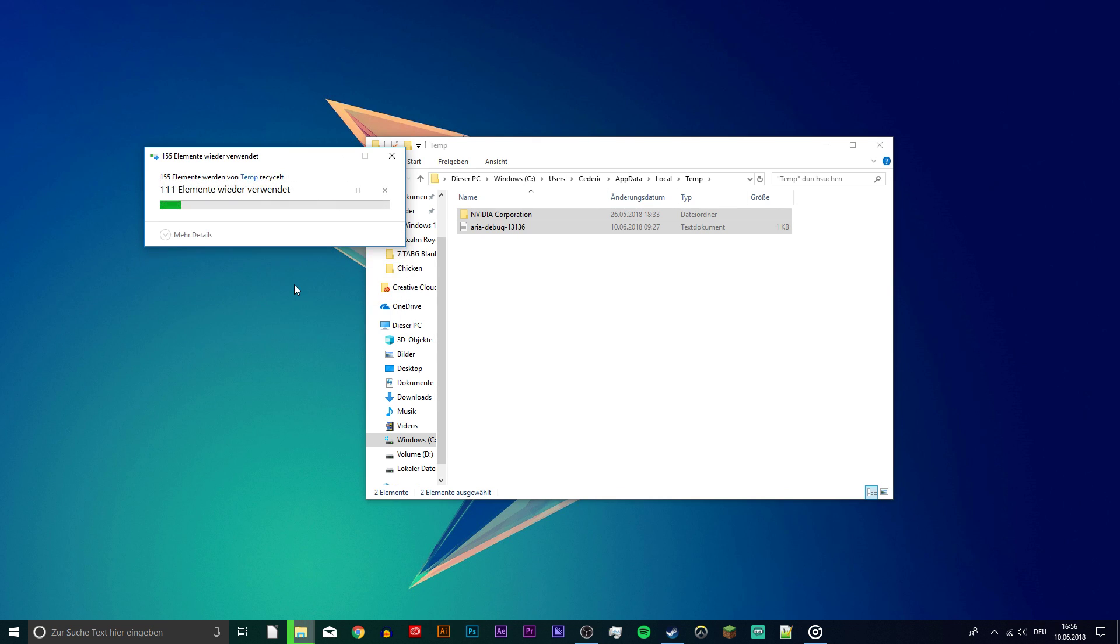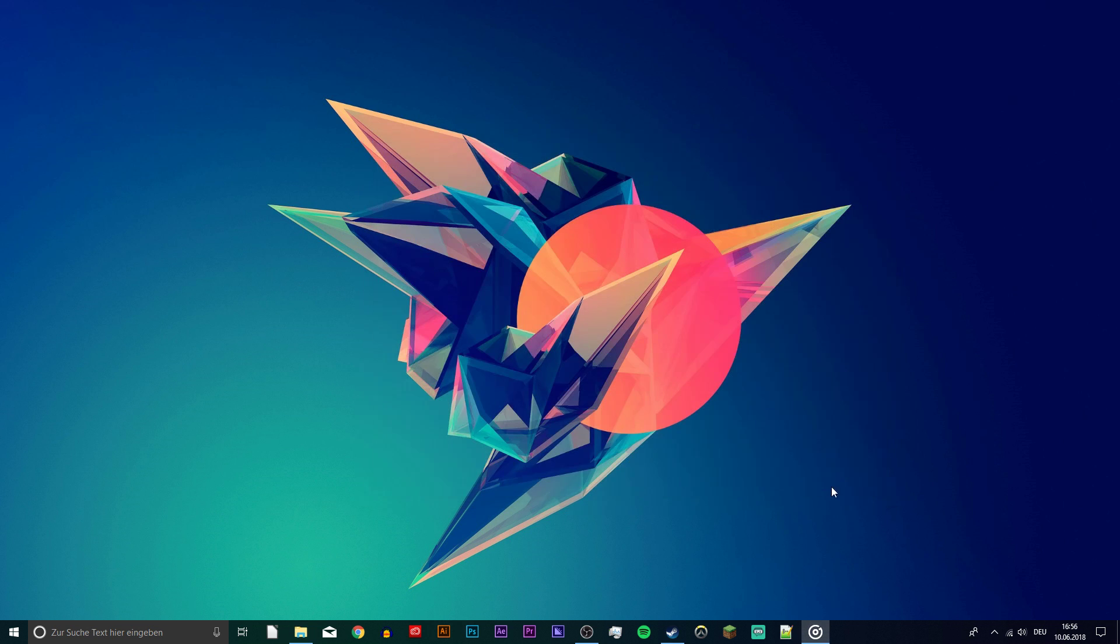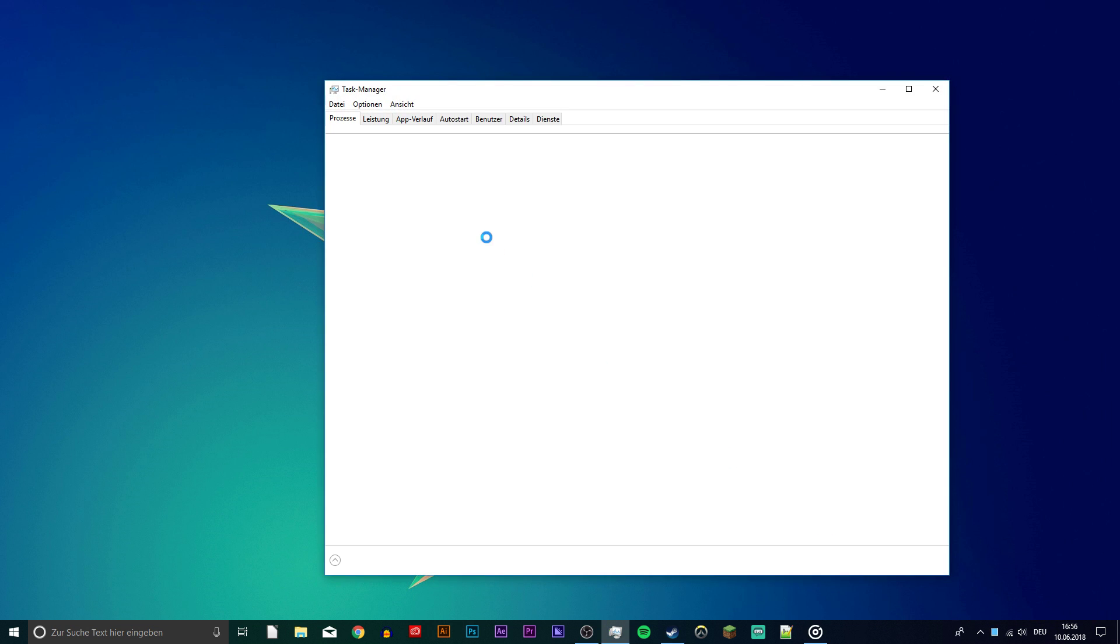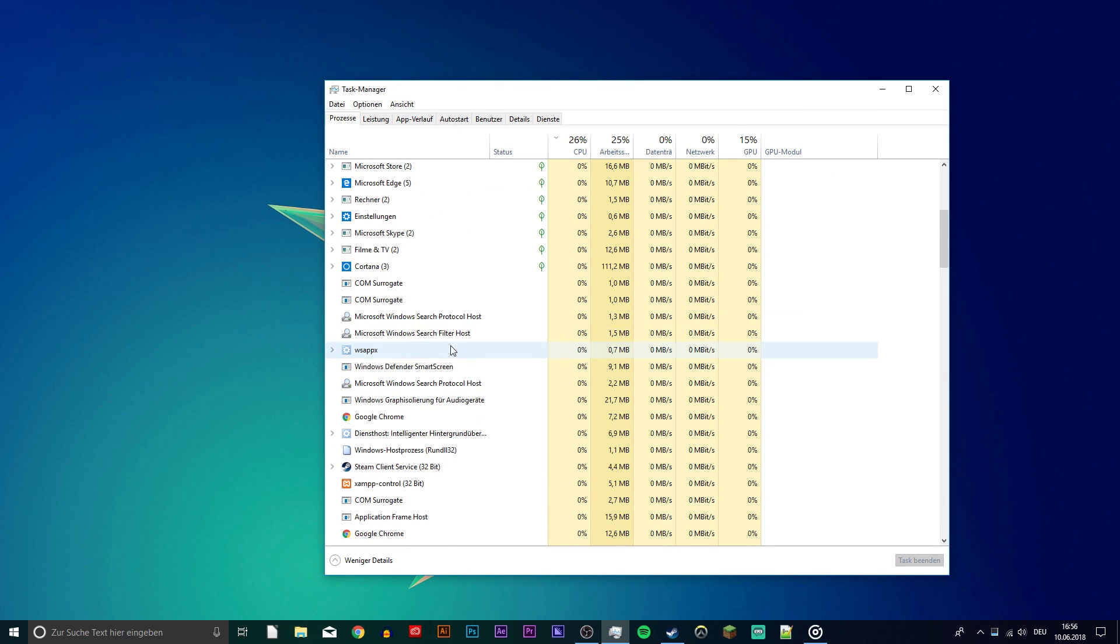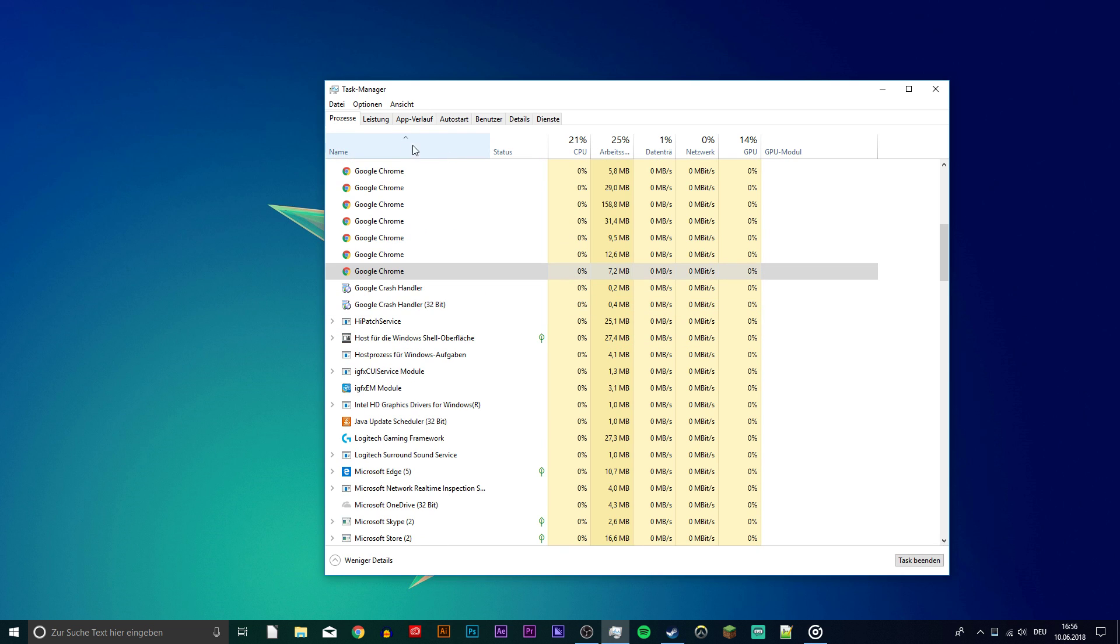Next, open up your task manager. Here you want to end all of the processes which you don't need and take up much resources, but only end those which you know won't break your operating system.